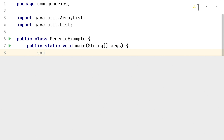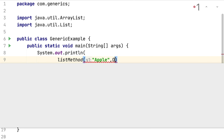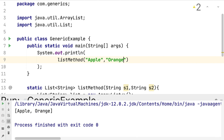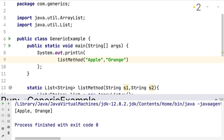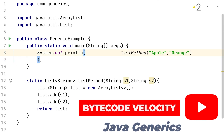Let me call this method. I'm calling `listMethod` inside a print statement, passing two fruit names — "apple" and "orange". The ultimate goal of this method is to take some inputs and return them as a list of the same type. Let me run this. It compiled successfully and we got the output as a list, shown in square brackets, which means it's working correctly.